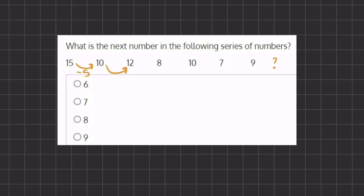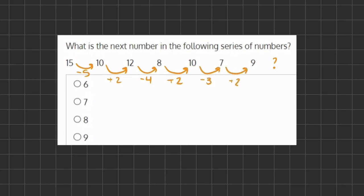From 10 to 12, we are adding by 2. From 12 to 8, we are subtracting by 4. From 8 to 10, we are again adding 2. From 10 to 7, we are subtracting by 3. And from 7 to 9, we are adding 2.